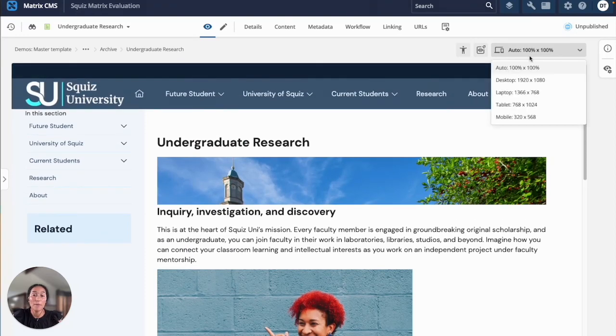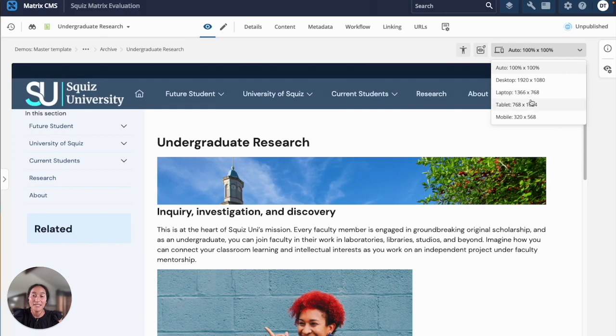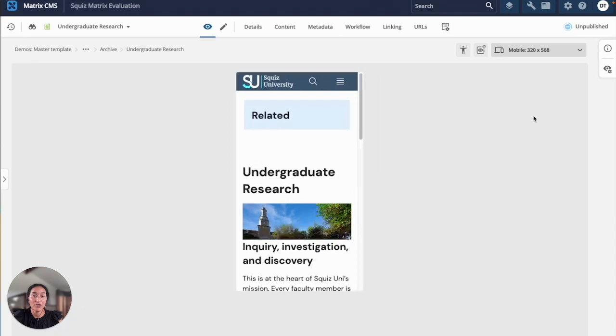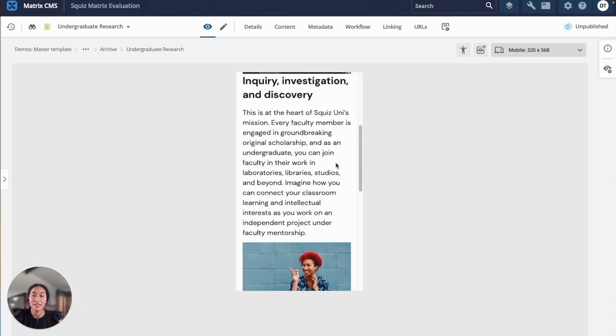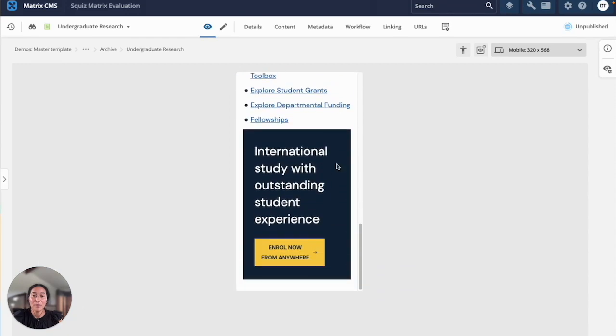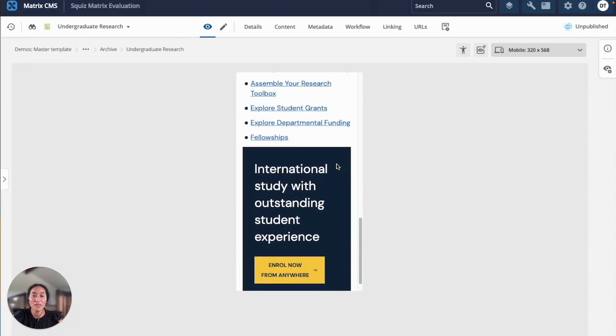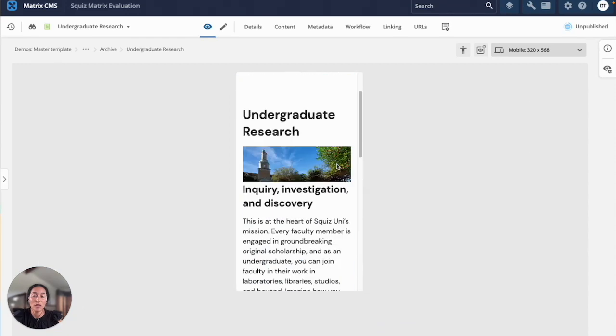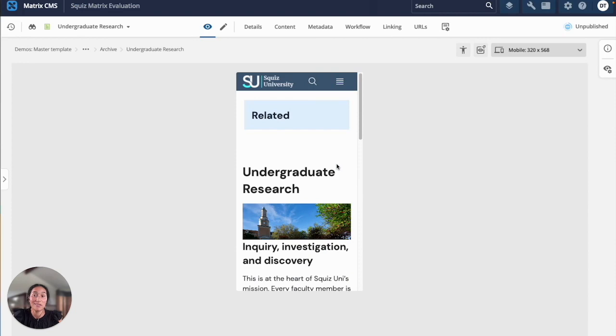Squiz builds responsive website designs by default so your content should always be accessible on all devices. But if you aren't sure, you can use this selector to preview your page on various devices. I'm just checking my mobile view since I know that this is one of the most used devices when our content is viewed.